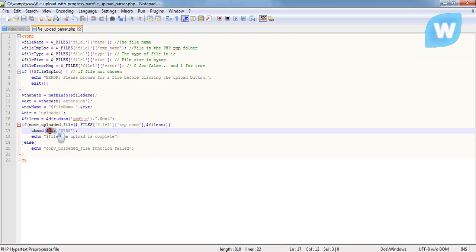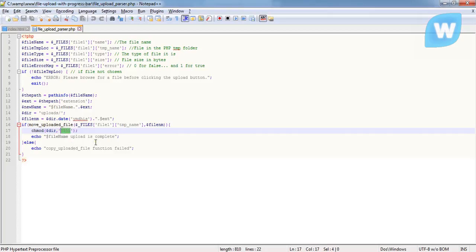So using this chmod, the first argument it takes is the directory, which is the directory you want to change the mode. The 0755 simply means write and read. When you say this, it's going to change the mode of that particular directory to write and read.